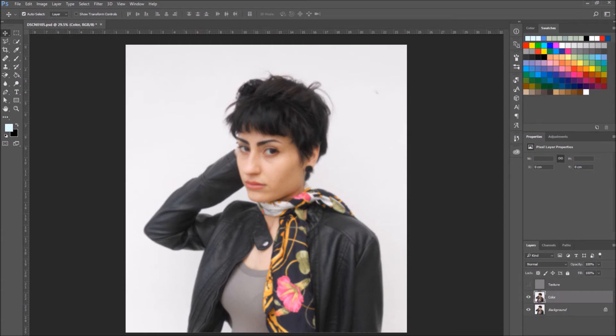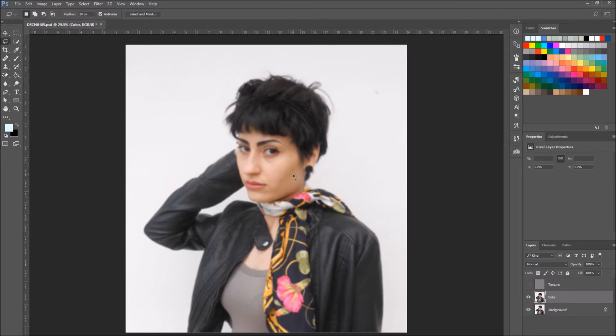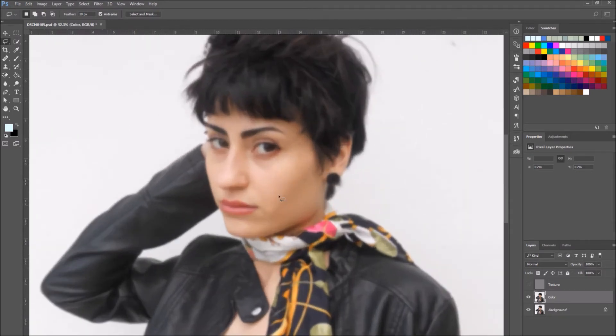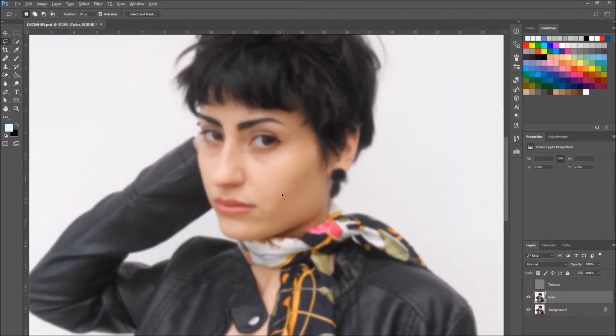The reason why we've separated the color from the texture is simple. It's because now we can regulate the image information independently. For example, by selecting and using the color layer we can eliminate tone imperfections without damaging or alternating the texture.